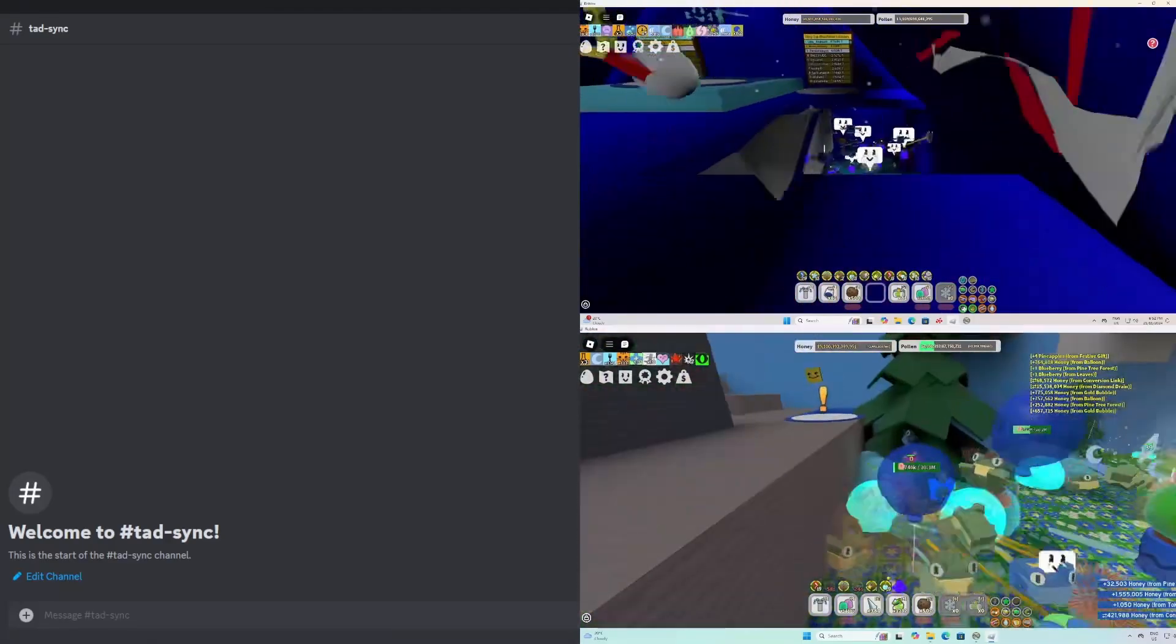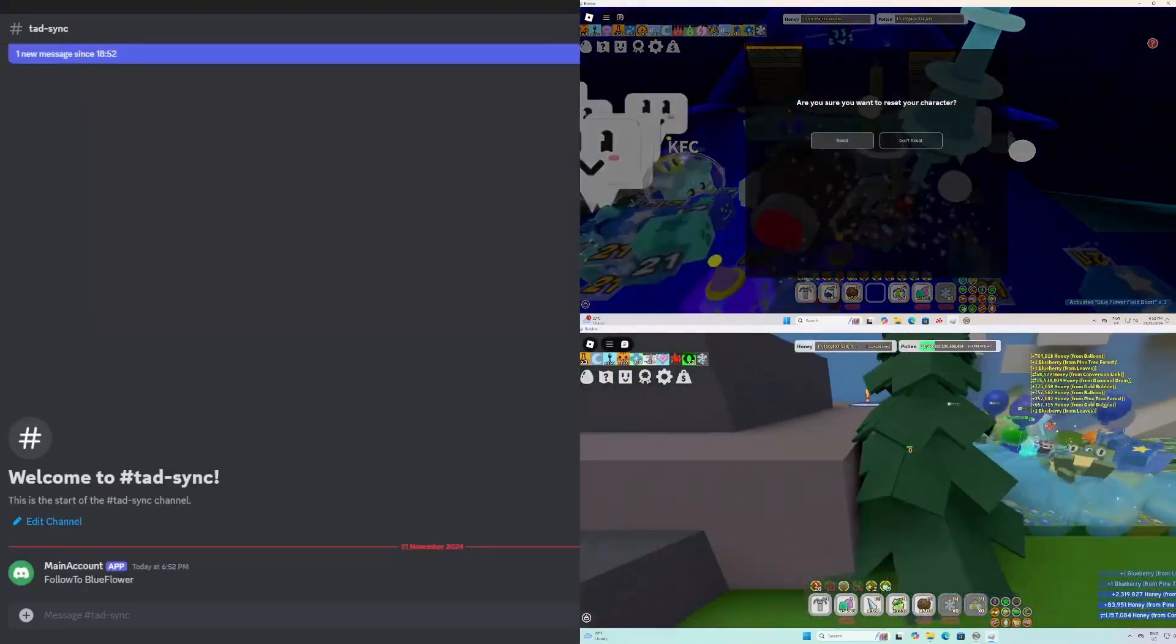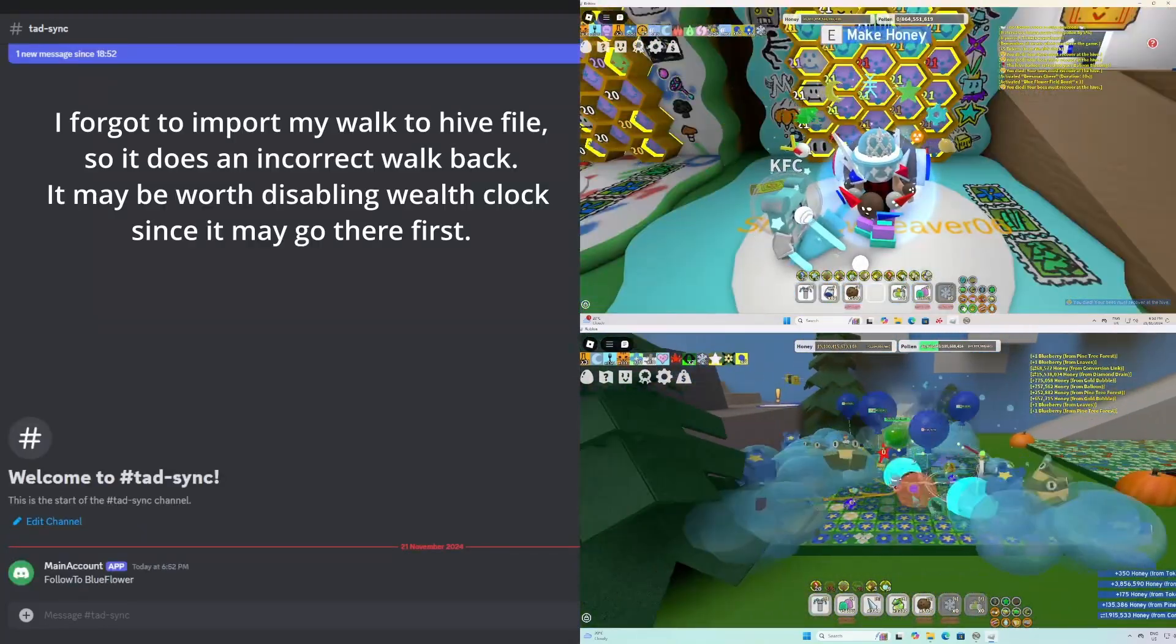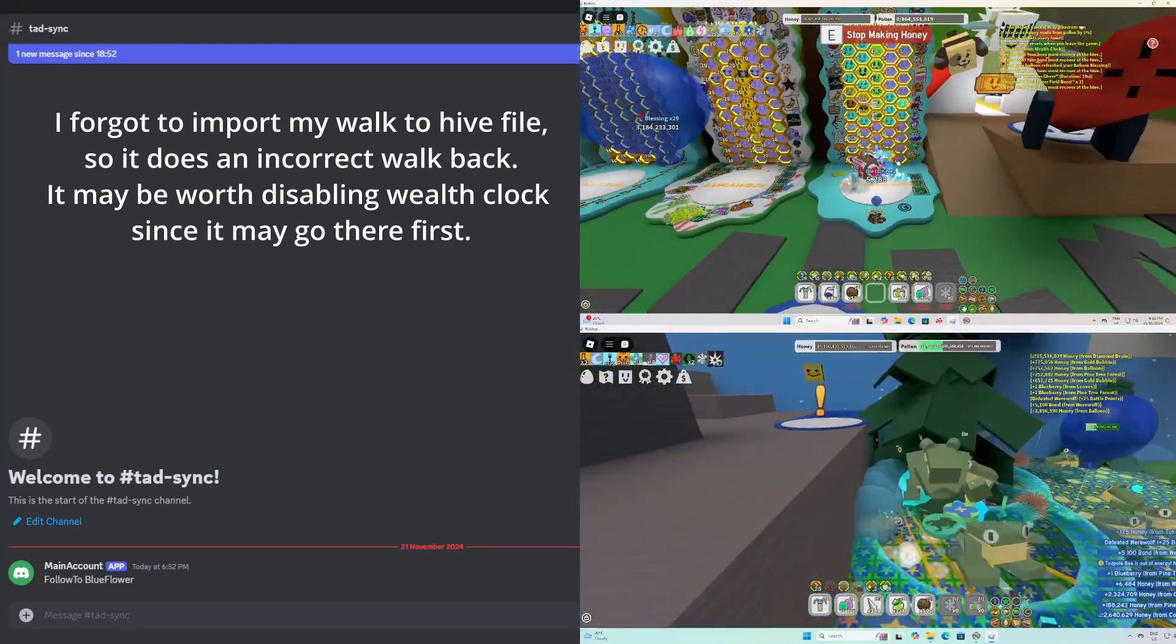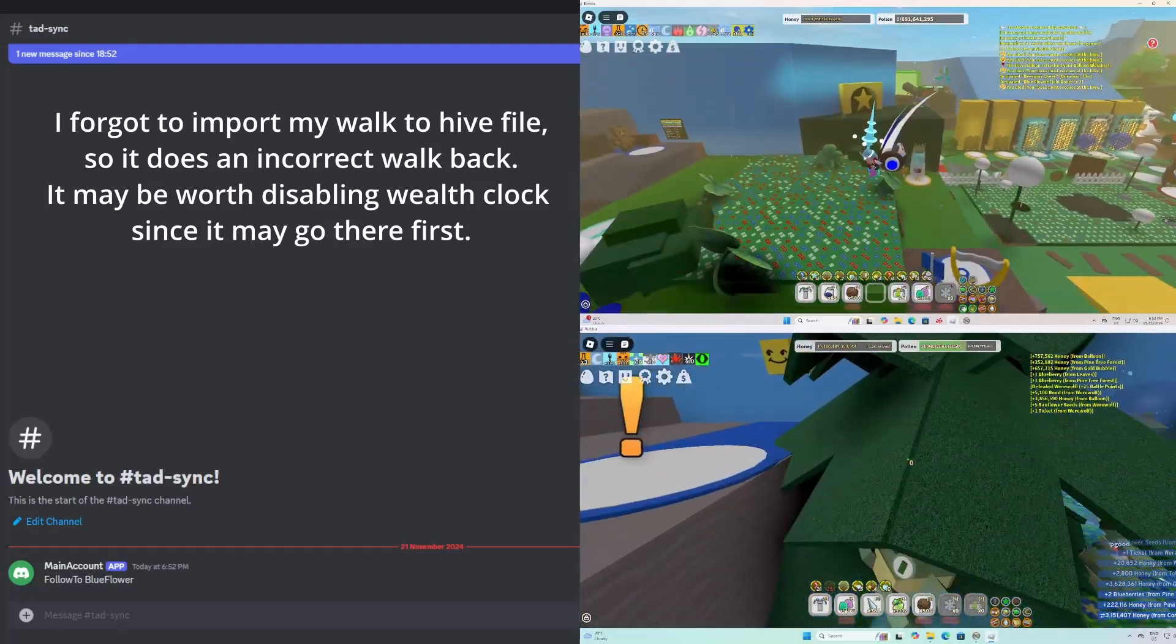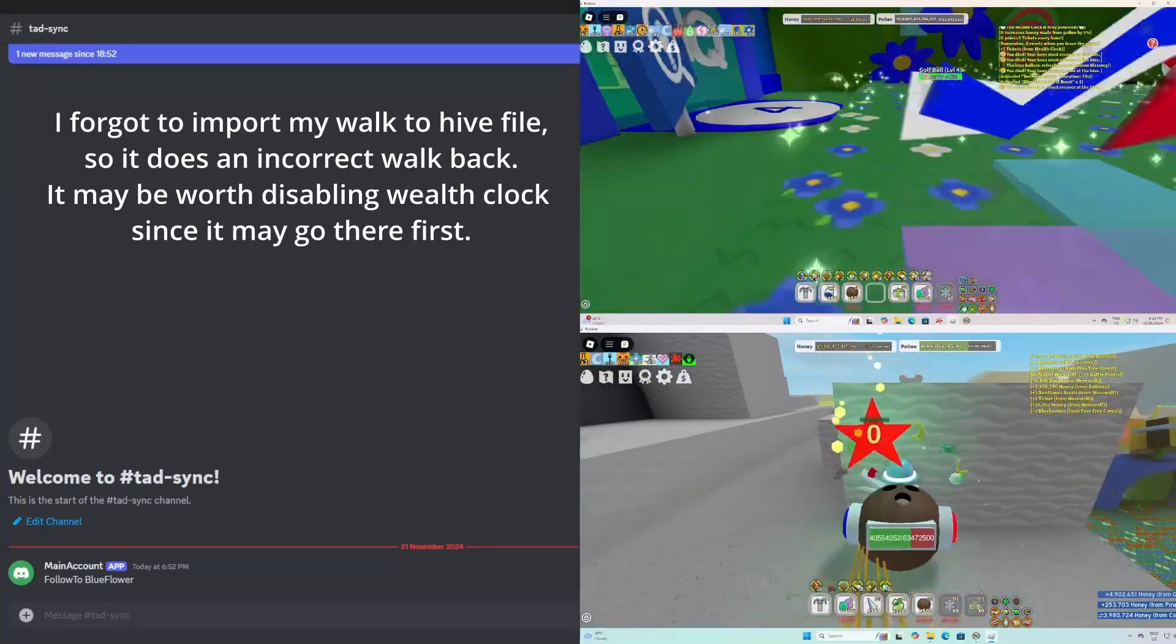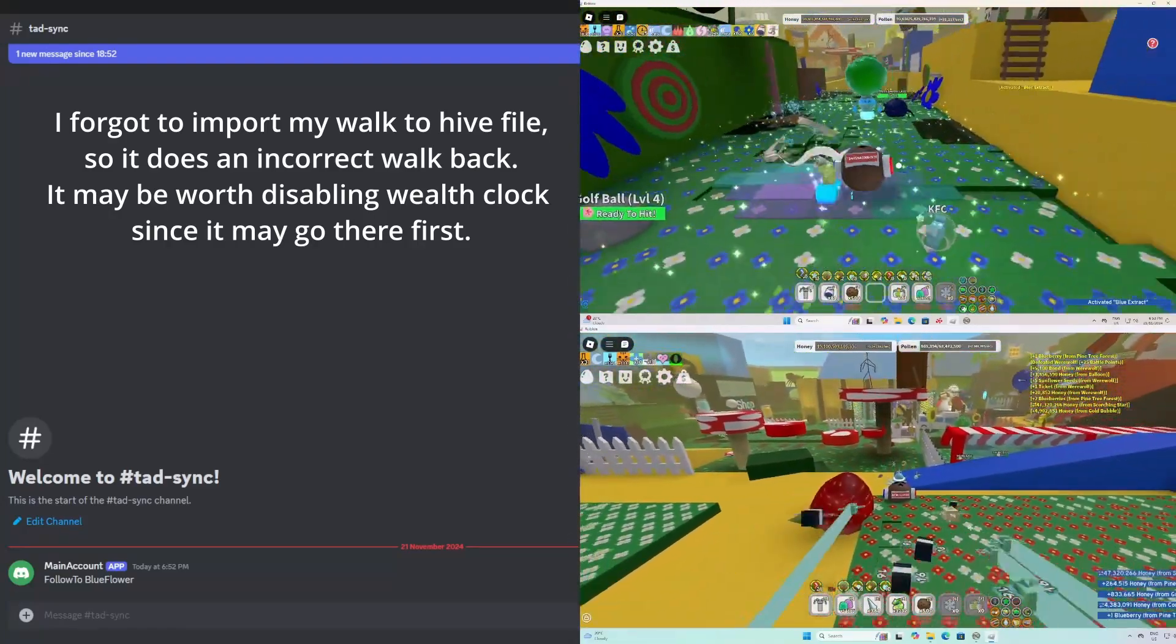Now TadSync is actually set up and ready to go. I've gone ahead and adjusted my macro settings to use the patterns I want, and now we can test it. You can see here my main account and a tadult. This is the Discord channel we set up just a second ago. After the main account collects a blue field booster, you can see the tadult does move to the desired field. I didn't import my walk to hive pattern, so it actually fails to return to hive and resets, but this isn't something you'll experience.